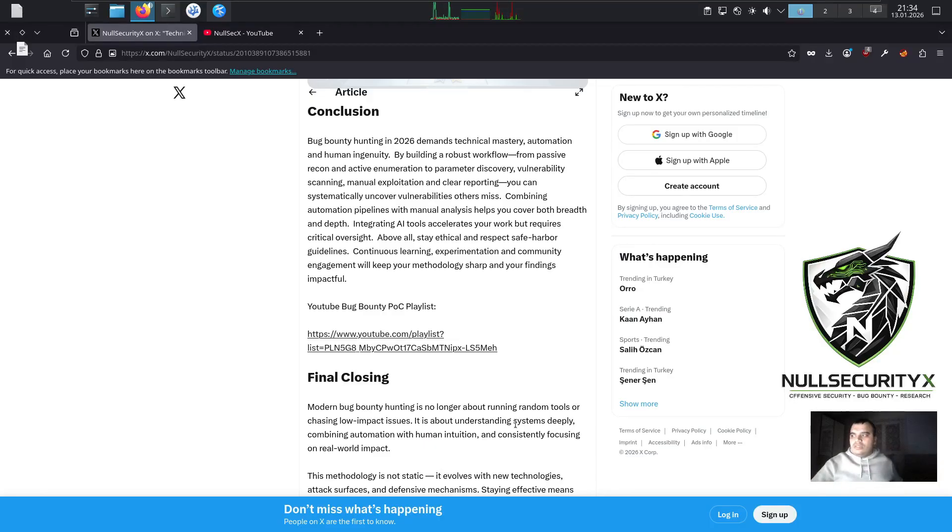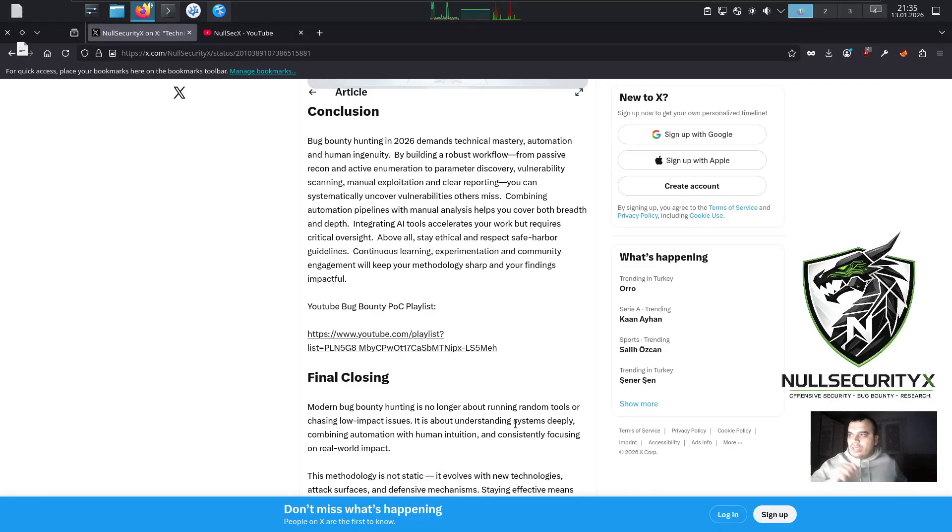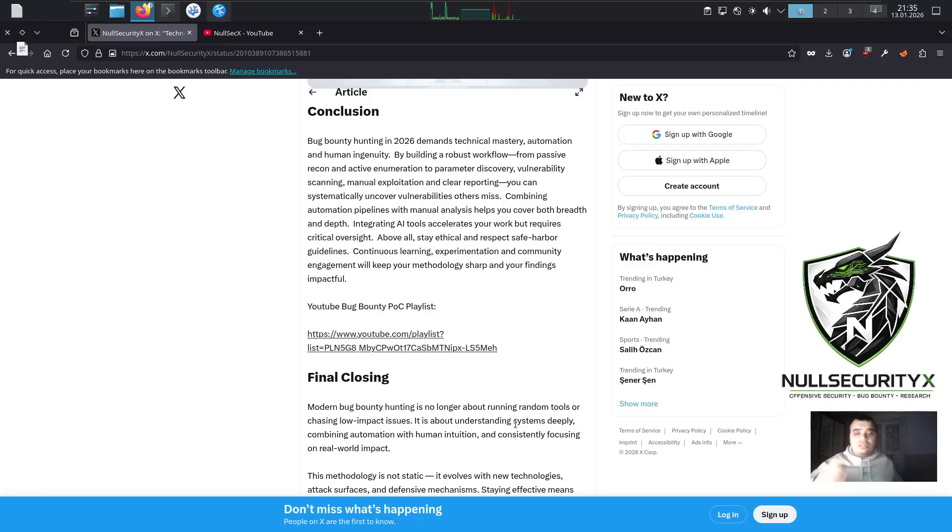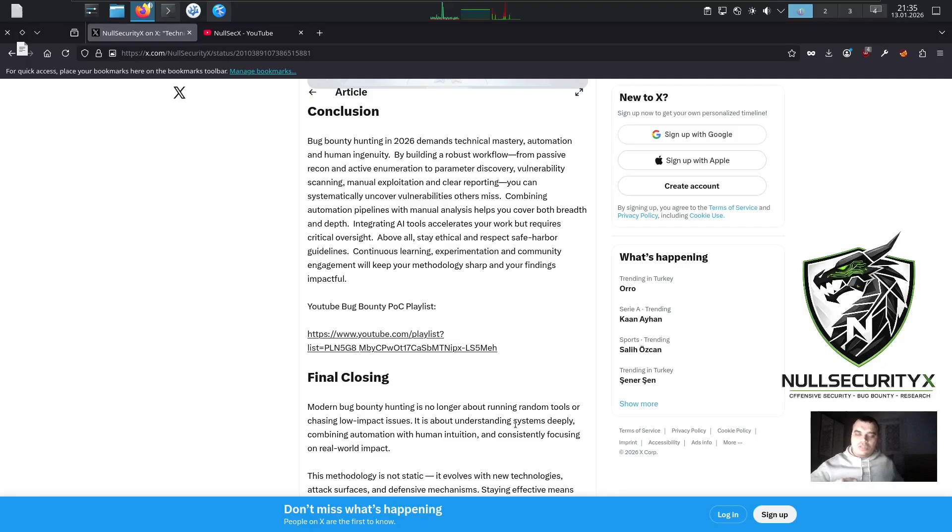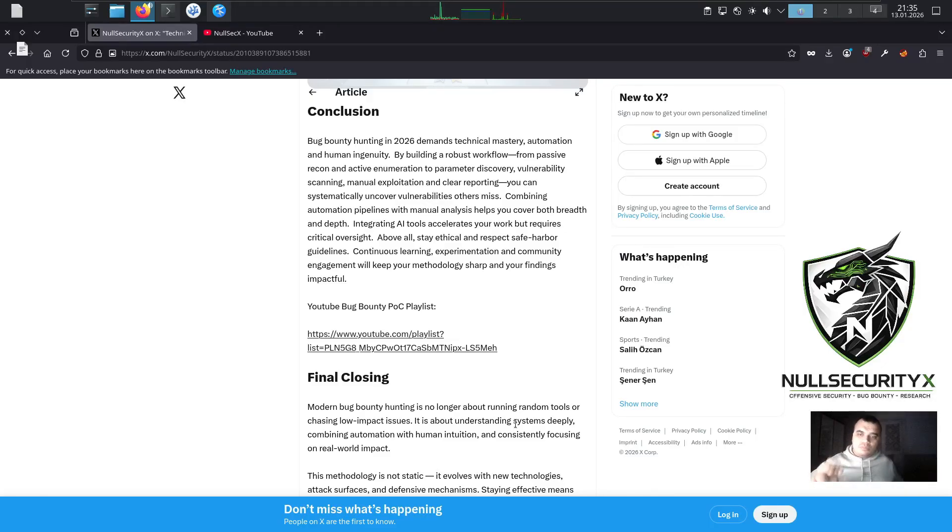Combining automation pipelines with manual analysis helps you cover both breadth and depth. Integrating AI tools accelerates your work but requires critical oversight. Above all, stay ethical and respect safe harbor guidelines. Continuous learning, experimentation, and community engagement will keep your methodology sharp and your findings impactful.